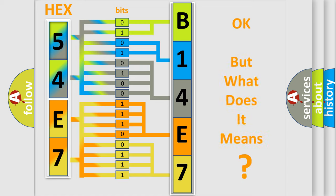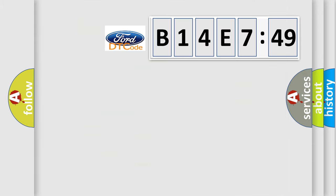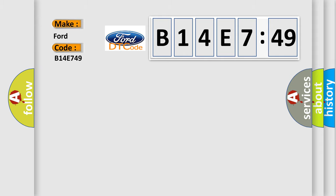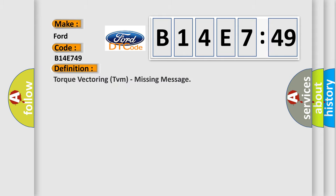The number itself does not make sense to us if we cannot assign information about what it actually expresses. So, what does the diagnostic trouble code B14E749 interpret specifically? Infiniti car manufacturers.